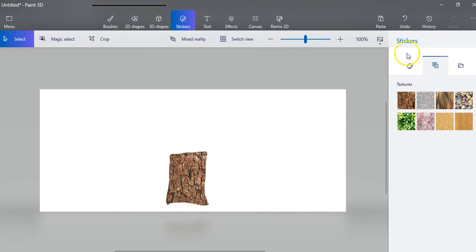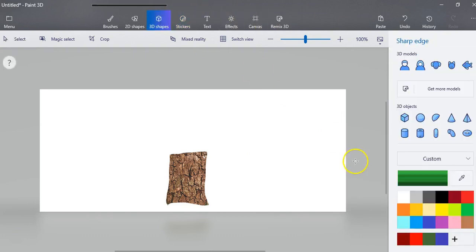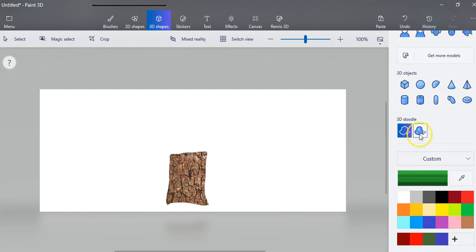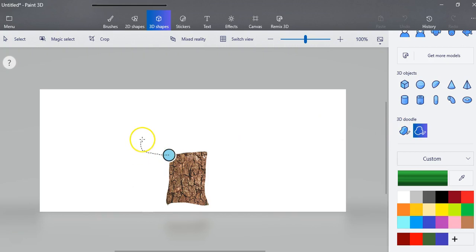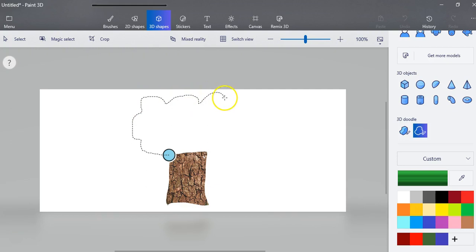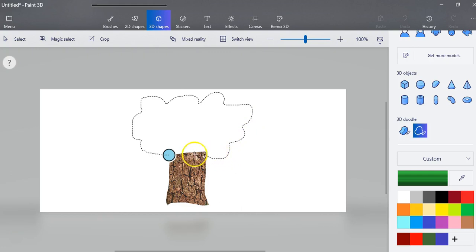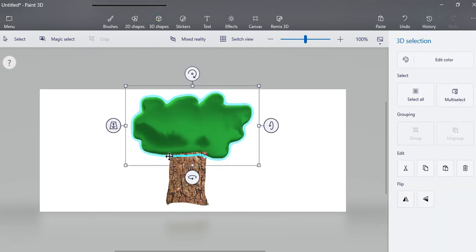So now I'm going to go back to my doodles and I'm going to do my little softer doodle. This time I'm just going to make a tree and you'll be able to tell that I have just amazing artistic abilities. And there it is.